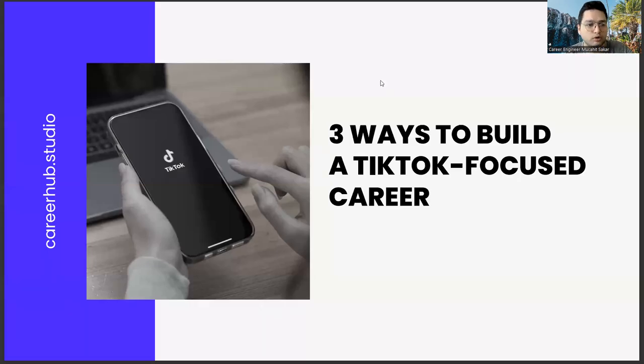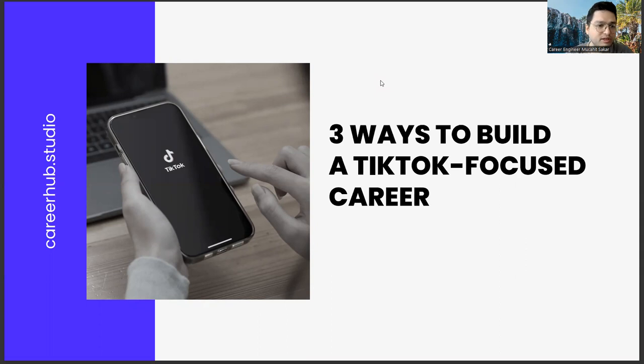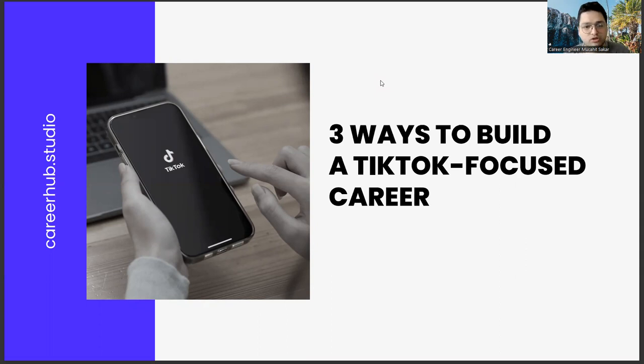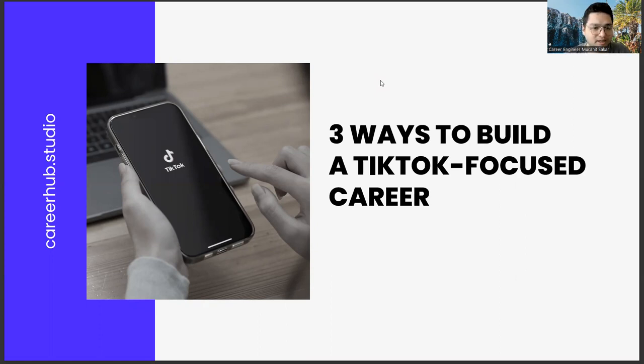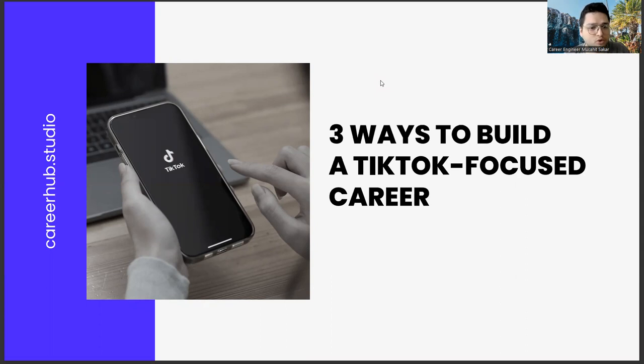Greetings to all. I am Career Engineer Mijahid Sekar. Today, we are going to cover three ways to build a TikTok-focused career. Before starting the video, you can support us by liking this video and subscribing to our channel.